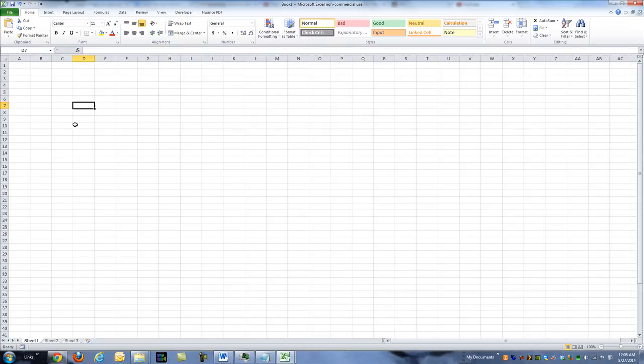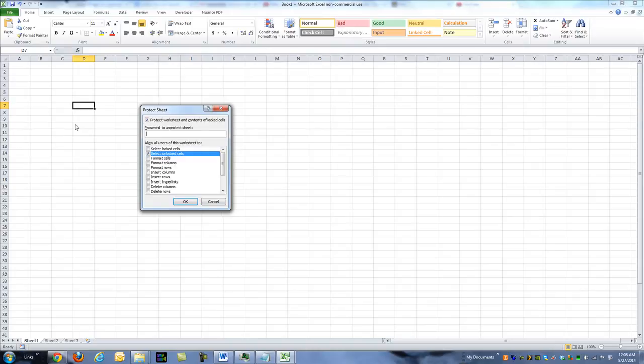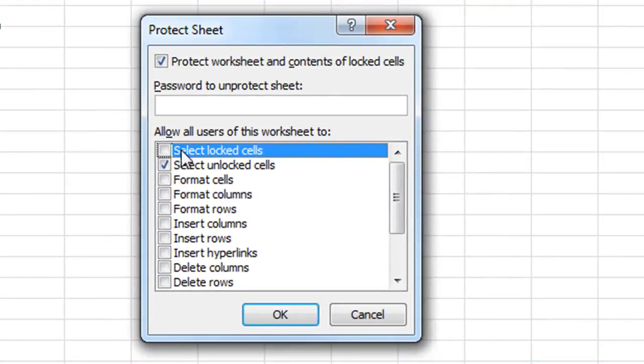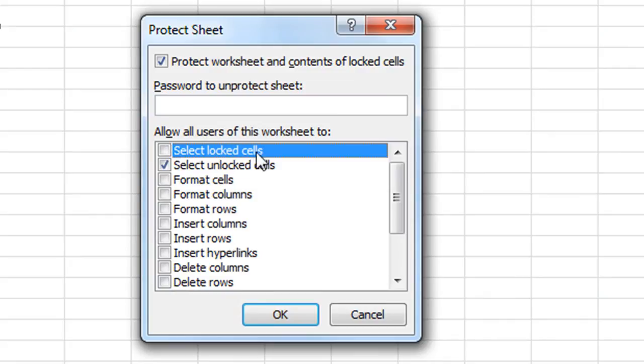So to protect, the keyboard shortcut is Alt, then T, P, P. That's Alt, Tools, Protect, Protect Document. And then by default this is selected.